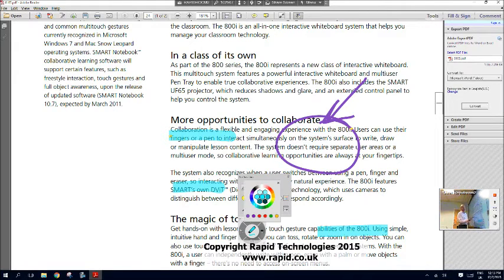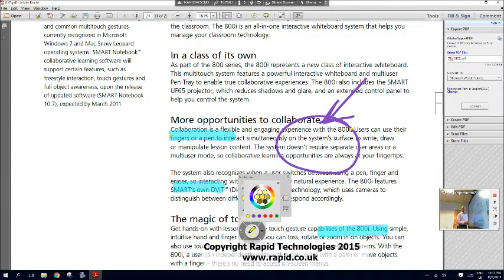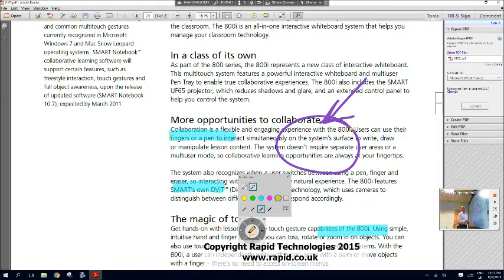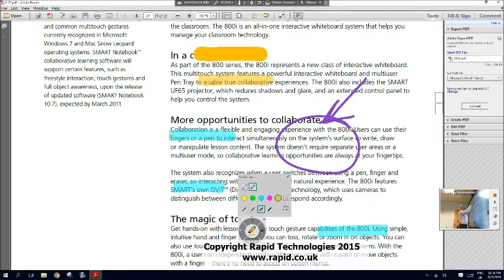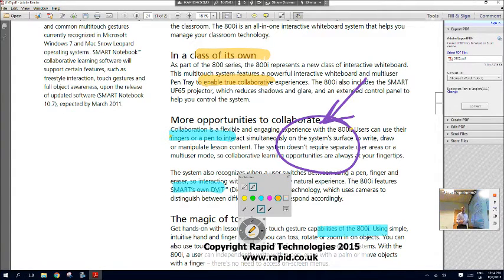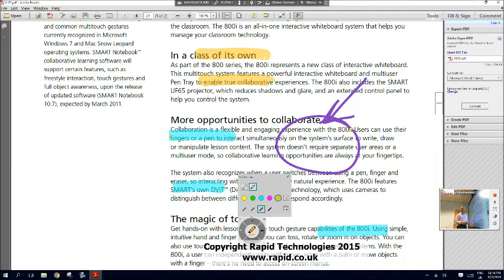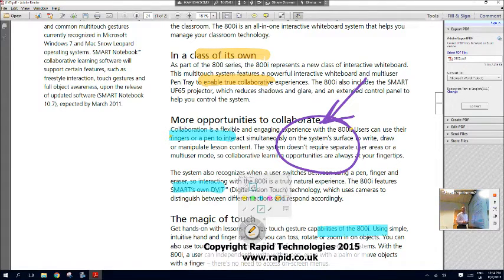Again, I can go to our wheel and maybe go to a highlighter I don't currently have, so maybe like an orange. So I'll choose orange here and you'll see that I'm highlighting it in orange. So there are some really nice new features that are available to users who are familiar with the Smart Ink application.